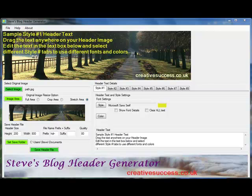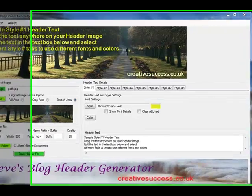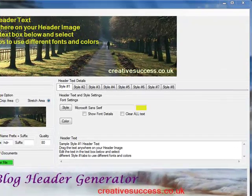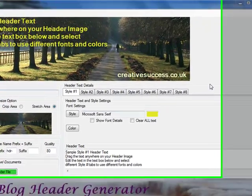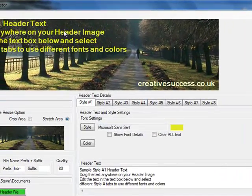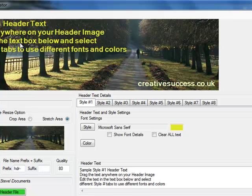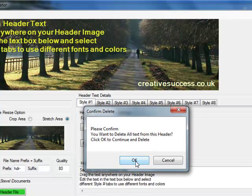Hi, in this video I'd like to show you how to use Steve's blog header generator to create a header with text for your blog. When you open the program you end up with an image with some text on it, and the first thing you want to do is clear all the text.